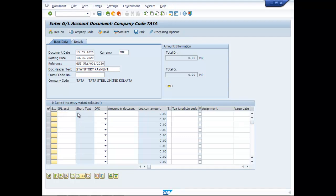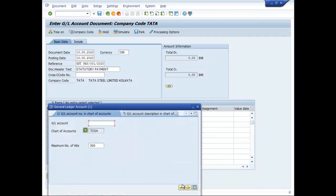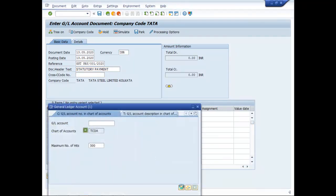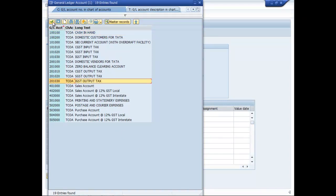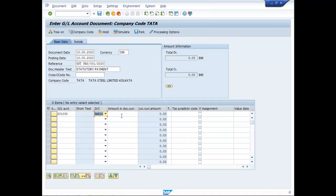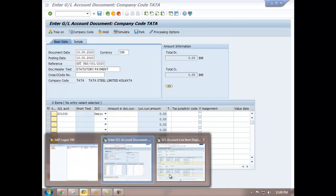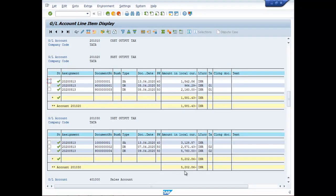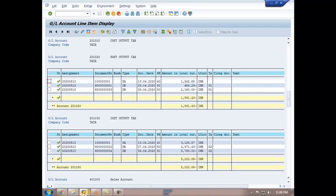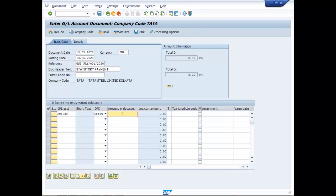Then you select IGST output, Debit, and the amount is 5202.86.